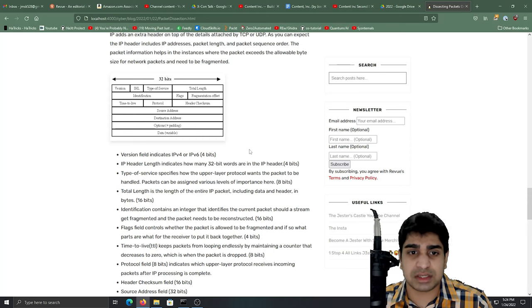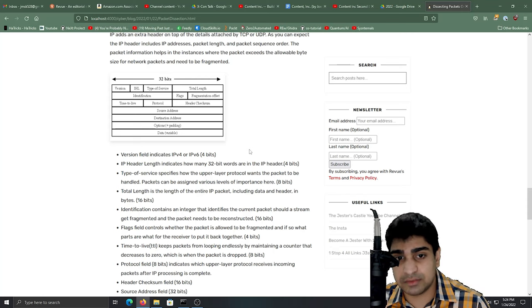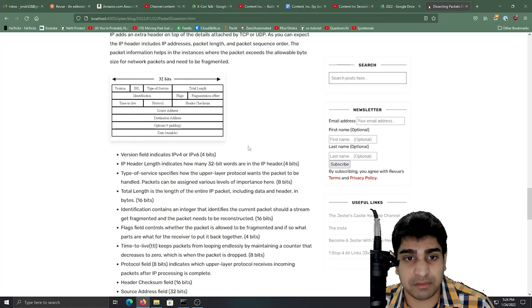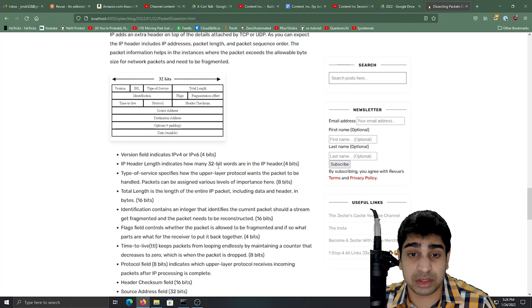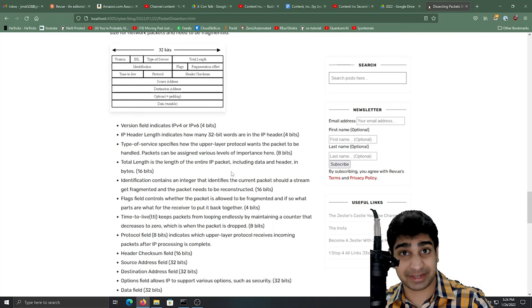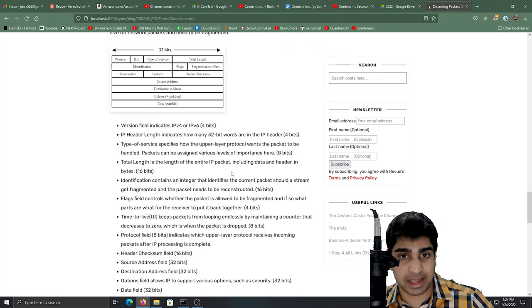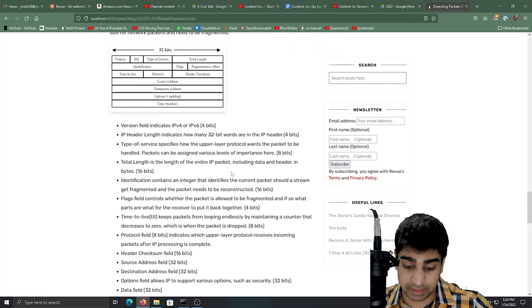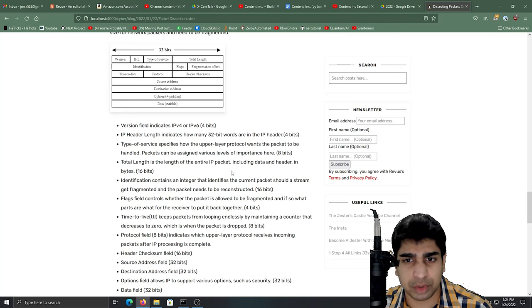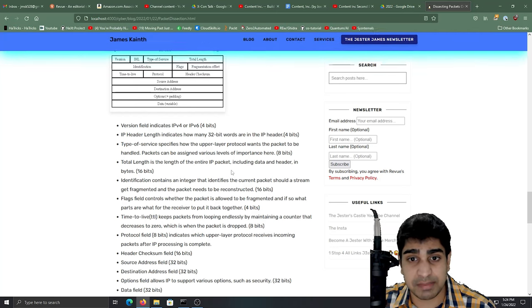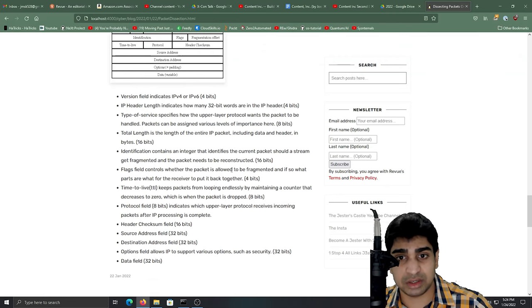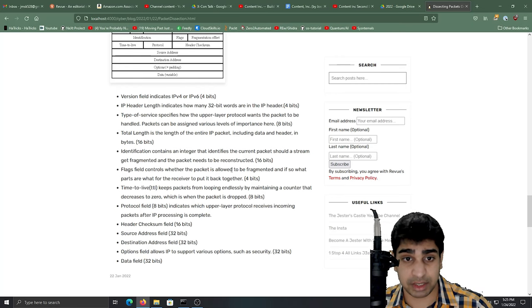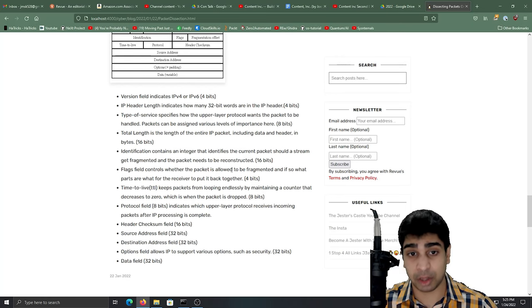Furthermore, you can see some of these packet fields, these header fields, they repeat. So you're going to see some of these repetitive fields here. You're going to see IP header length. So how many 32-bit words are in the IP header. And if you haven't caught on right there, we're working in bits and binaries. So everything has to be in that same format of being even and things along those lines. We're going to see type of service. So the upper layer protocol that wants that packet to be handled. You're going to see total length. So the length of the entire IP packet, including the data and the header. You're going to see the identification. So an integer that identifies the current packet that should have streamed and fragmented. So where in the conversation does this specific packet basically belong?